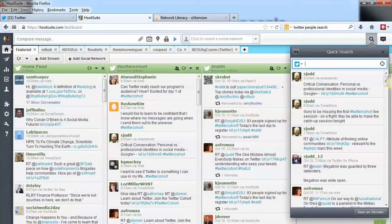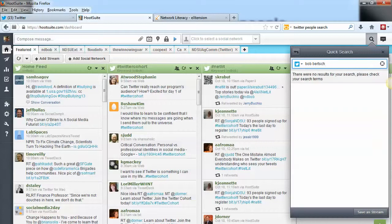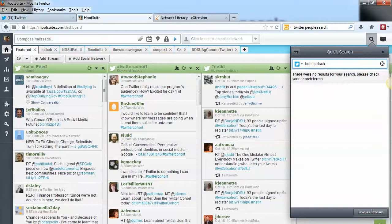But let's try it with a full name and search that way, and I didn't get any search results. The reason I didn't is because by default, the quick search in Hootsuite searches tweets, it searches Twitter messages. It doesn't necessarily search for users on Twitter.